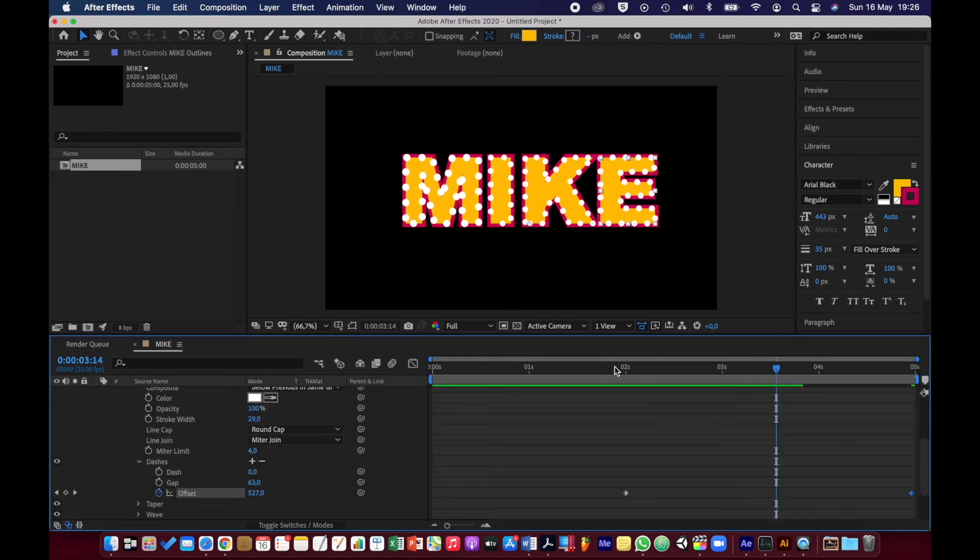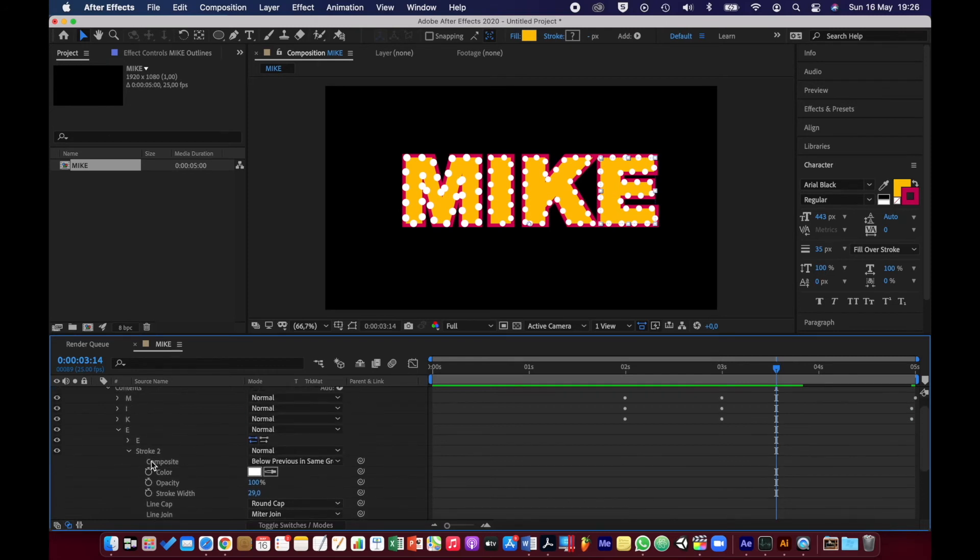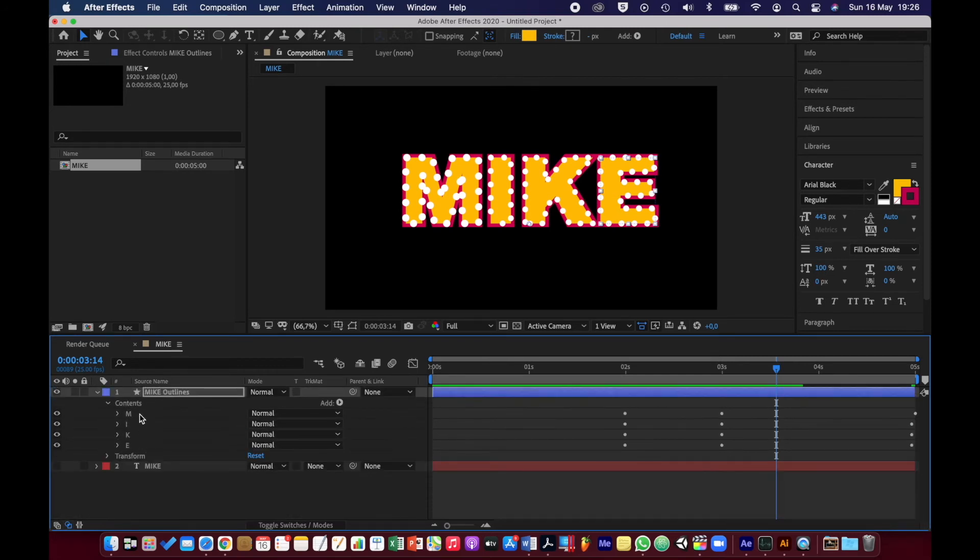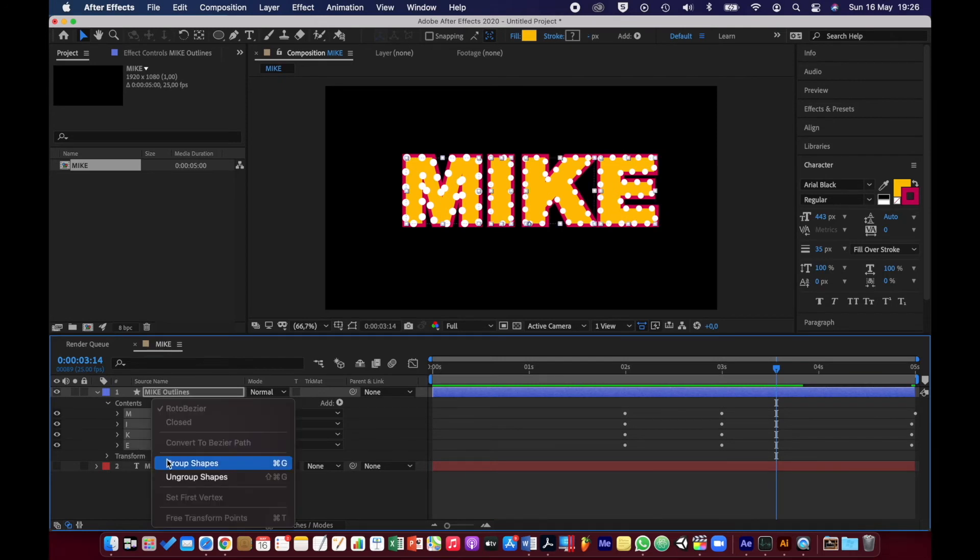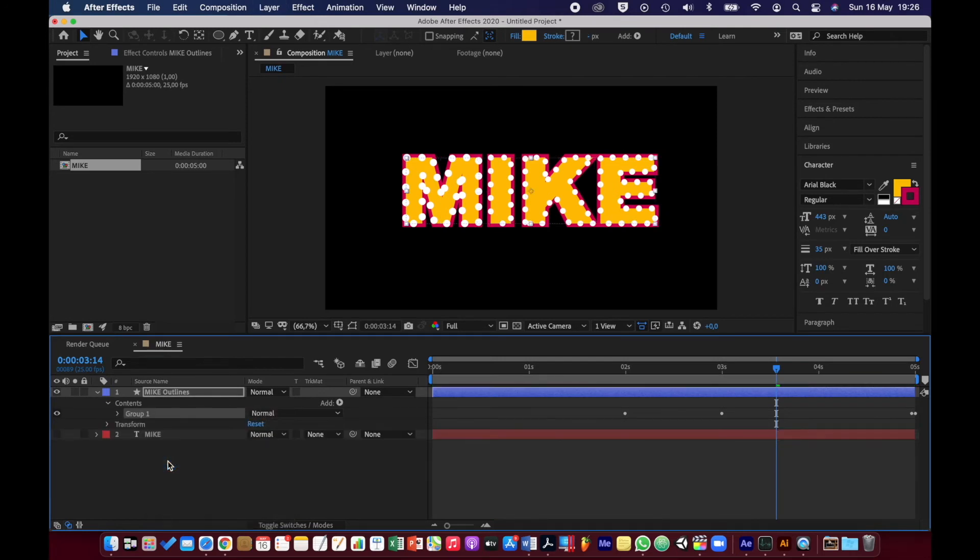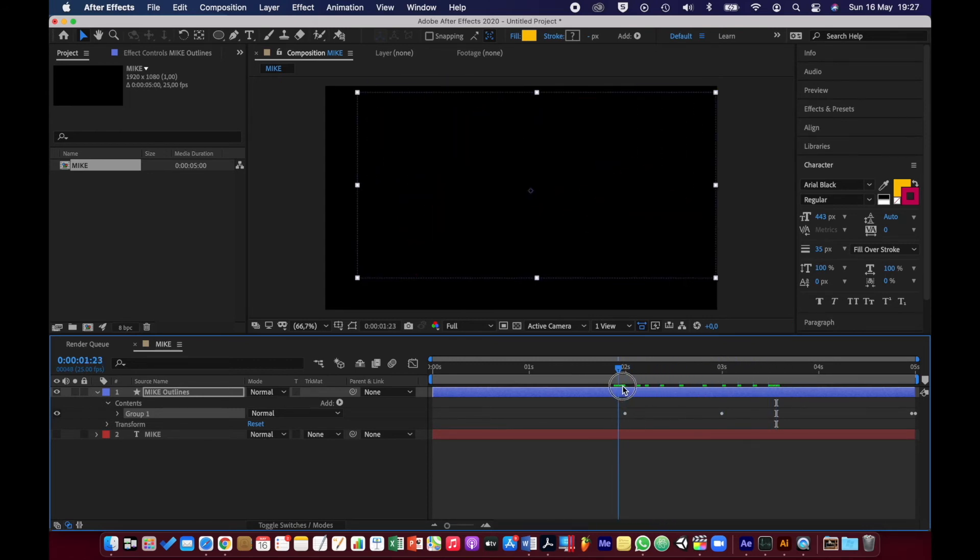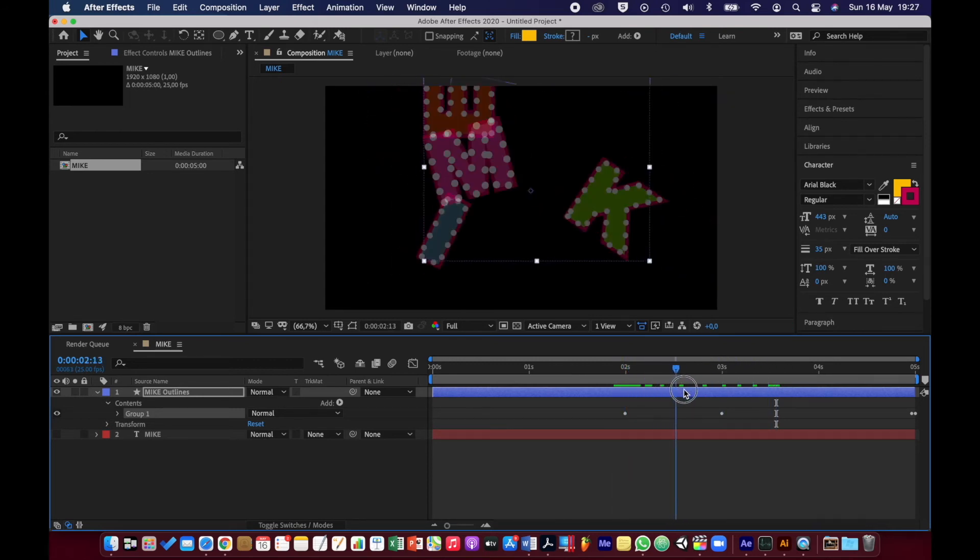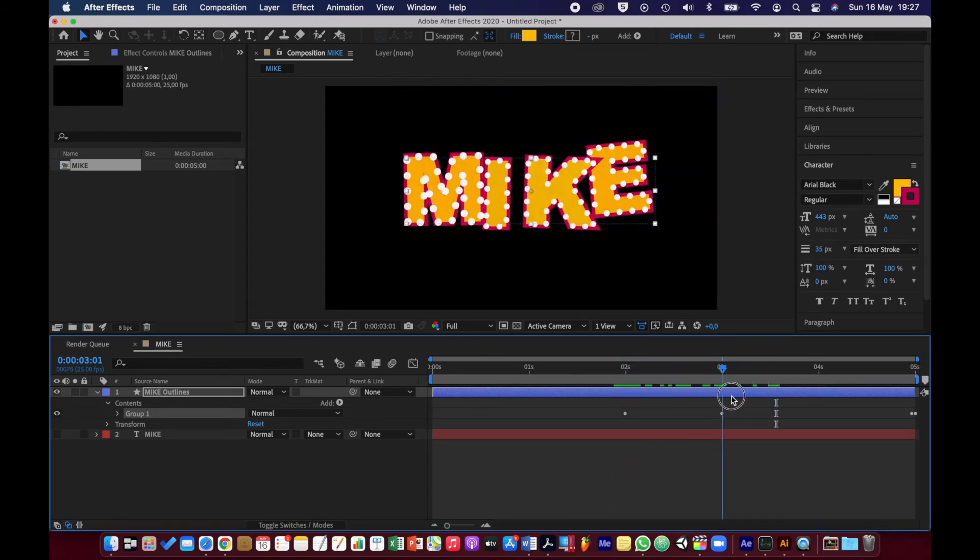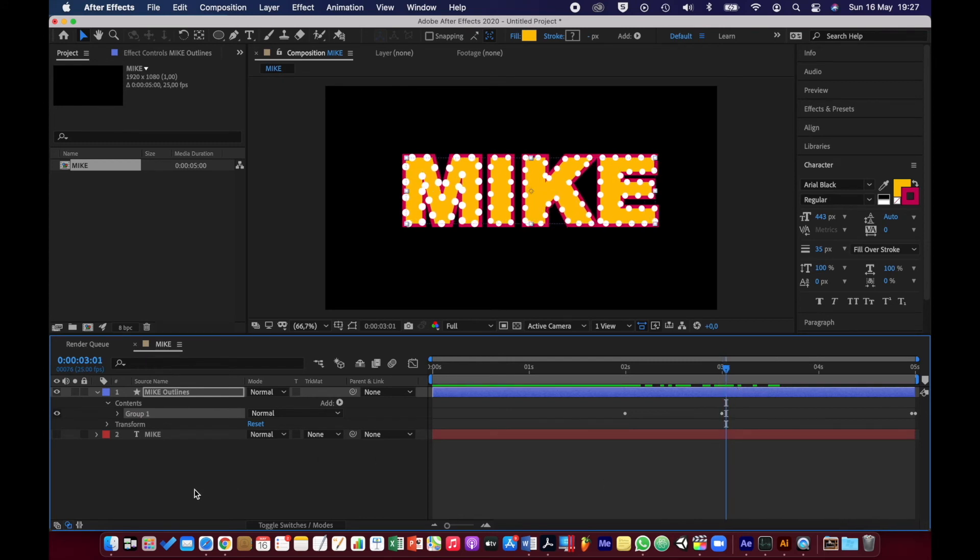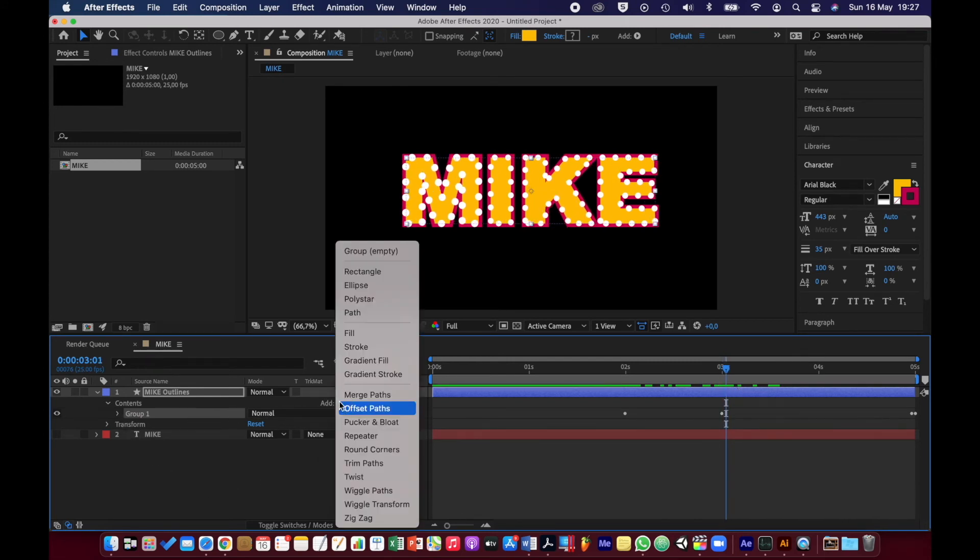I've done all of the letters, so now I can actually work on the whole word. I'm going to select all four letters, right click, Group Shapes. We've still got the animation going on, but we can now work on it as an entire unit. What I'm going to do is add a stroke.